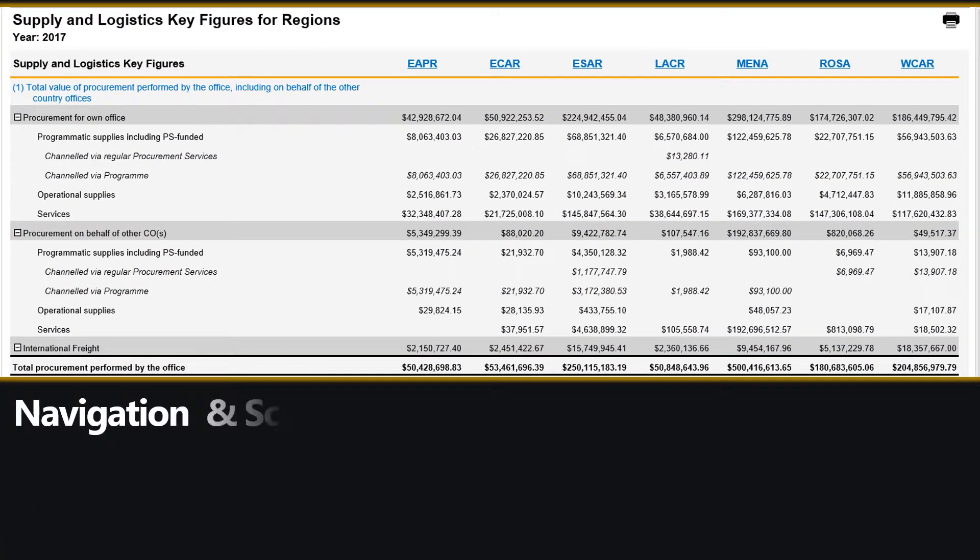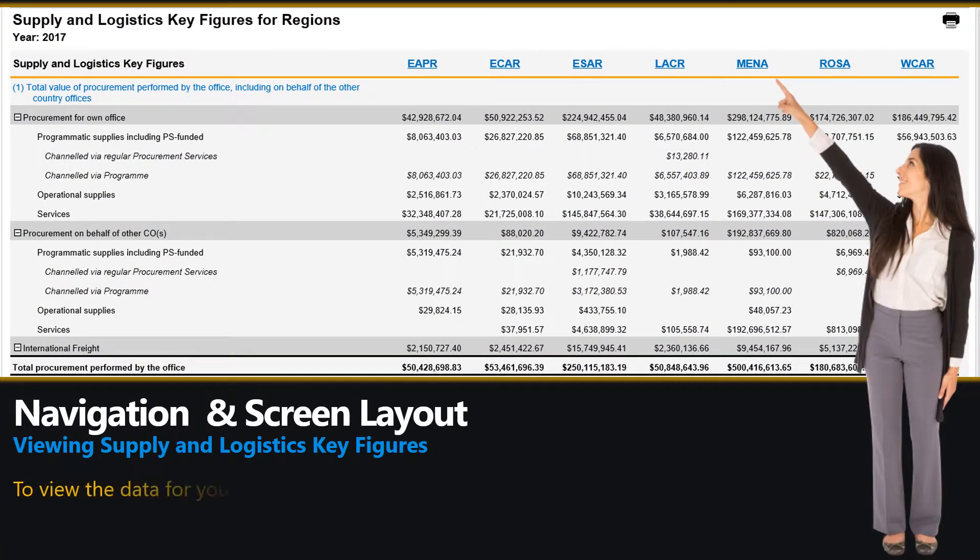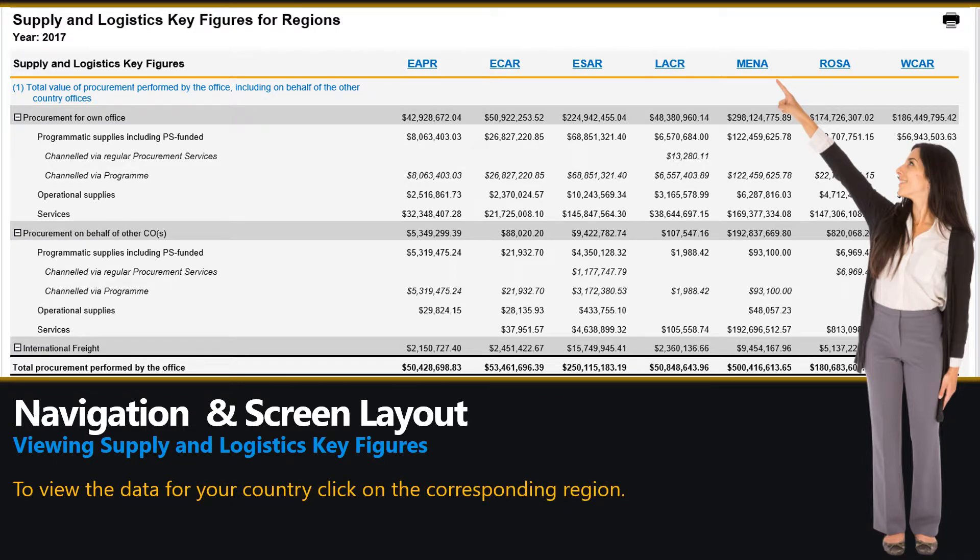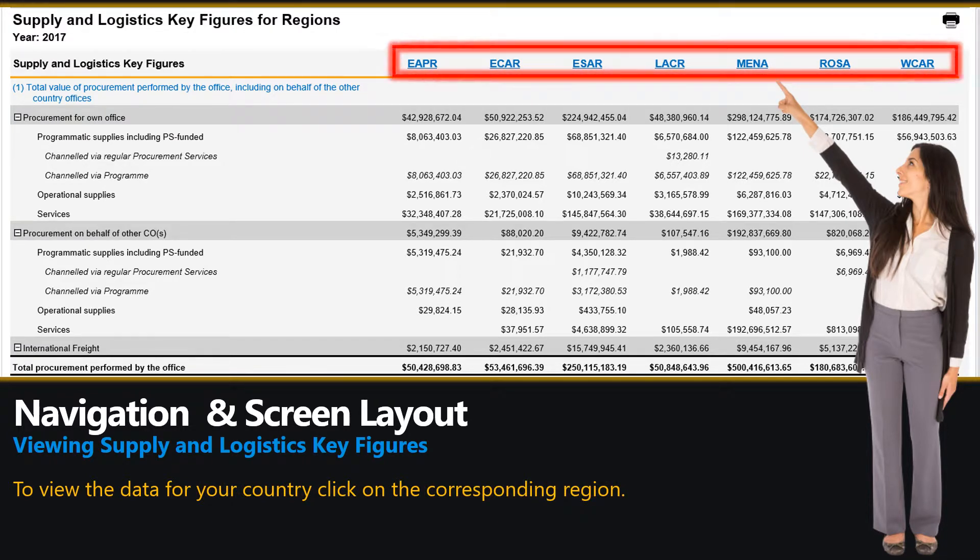Now that you understand the organization of information, let's look at some navigation pointers. By default, data is displayed for regions on the Supply and Logistics Key Figures page. To view the data for your country, click on the corresponding region.